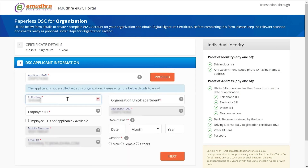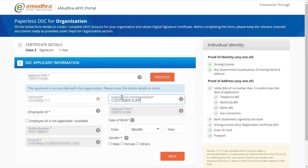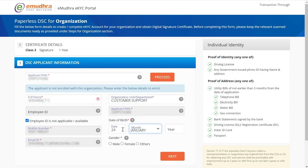Enter the applicant's name and the organization unit or department to which the applicant belongs. If employee ID is not available, you may select the checkbox below. Enter the date of birth, select the gender, and click on Next.